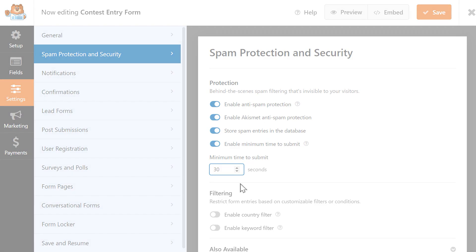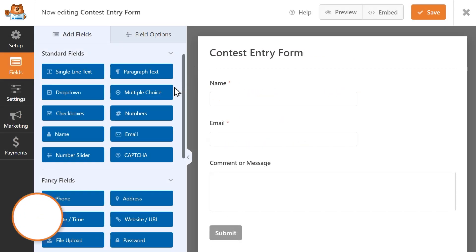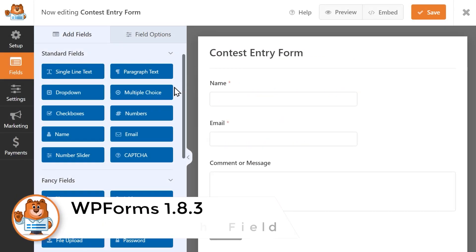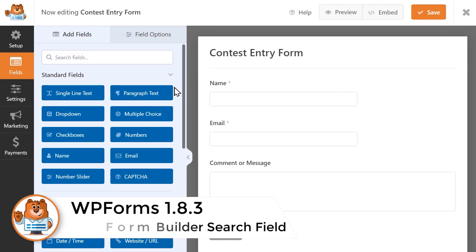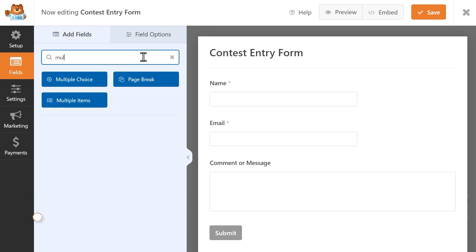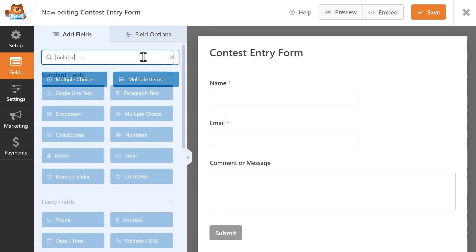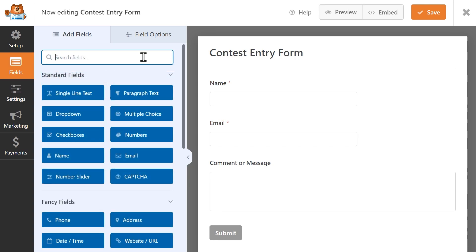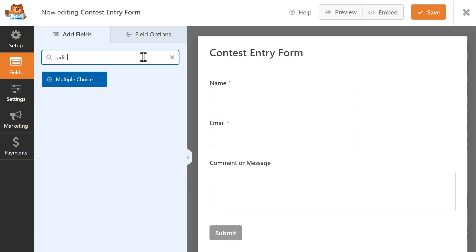Finally, the WPForms Form Builder now includes a search field you can use to search for specific fields to use on your form. This search function will allow you to search by either a field's specific name or a keyword, making it easier than ever to start building your contact forms.